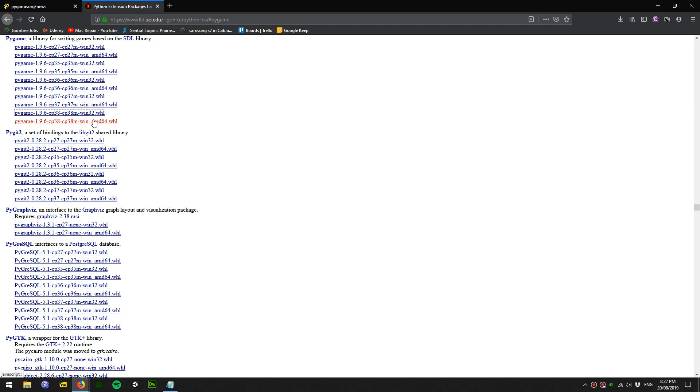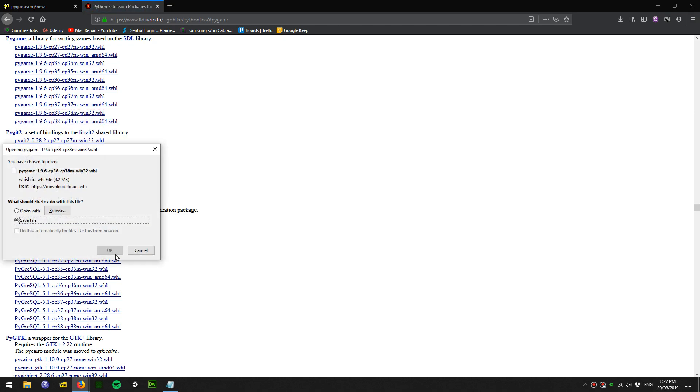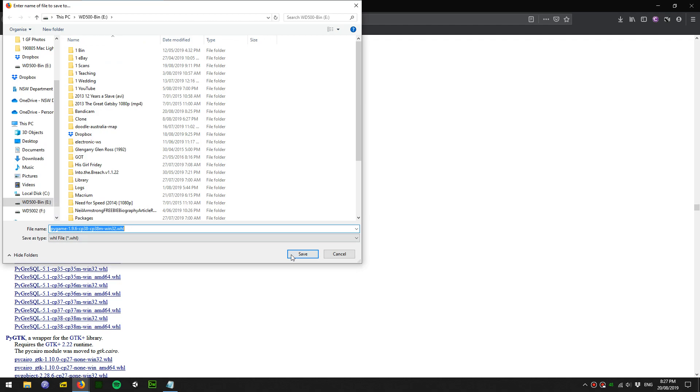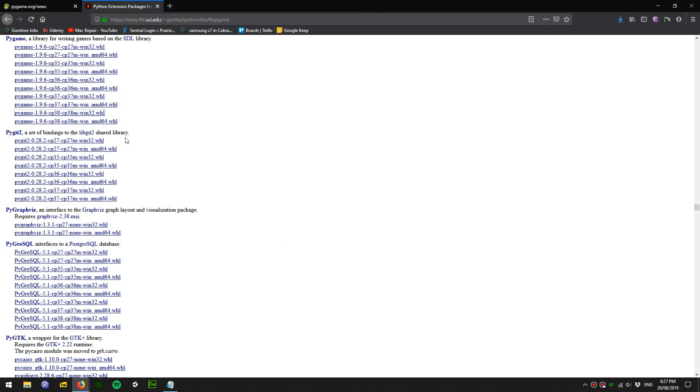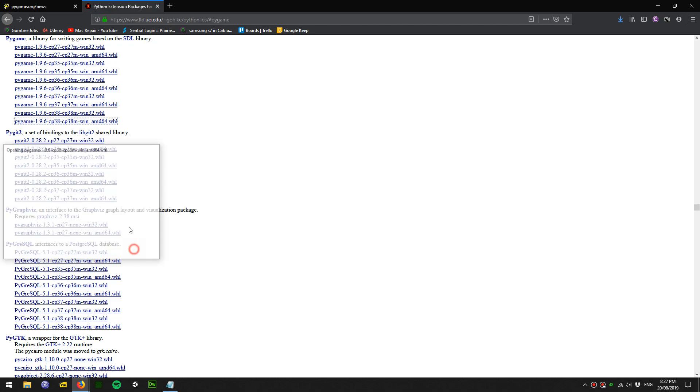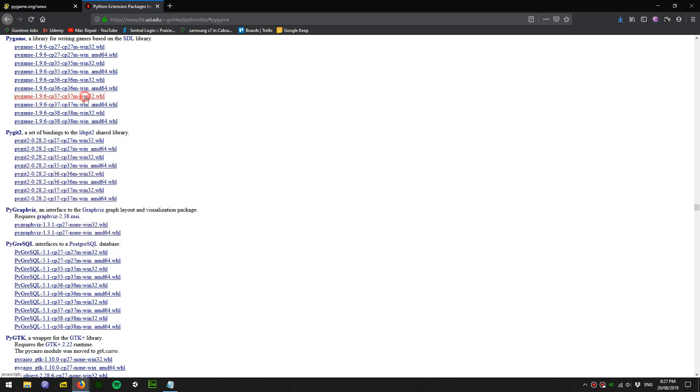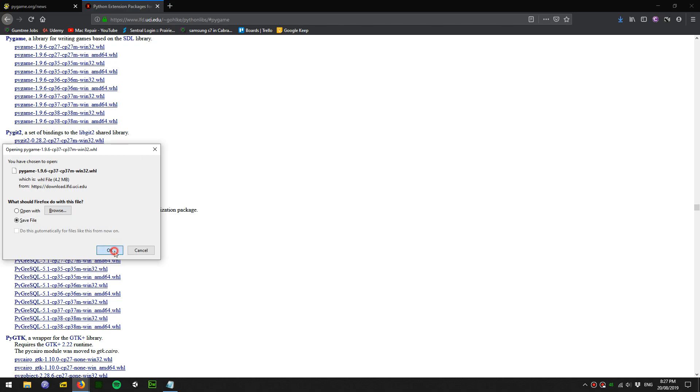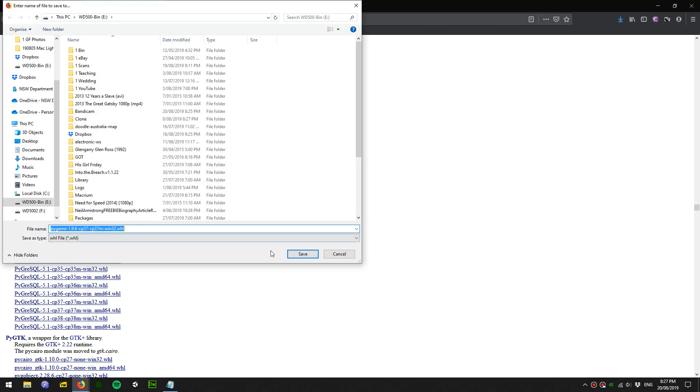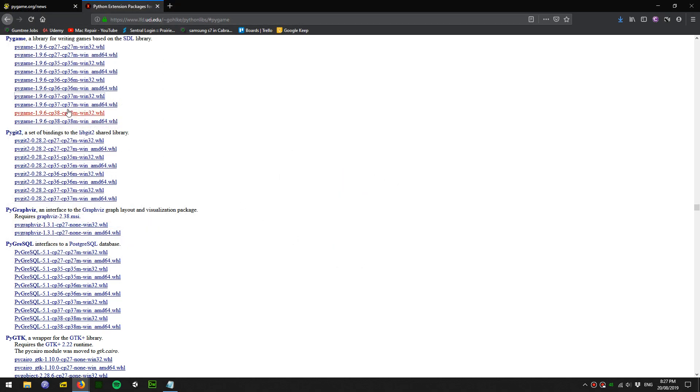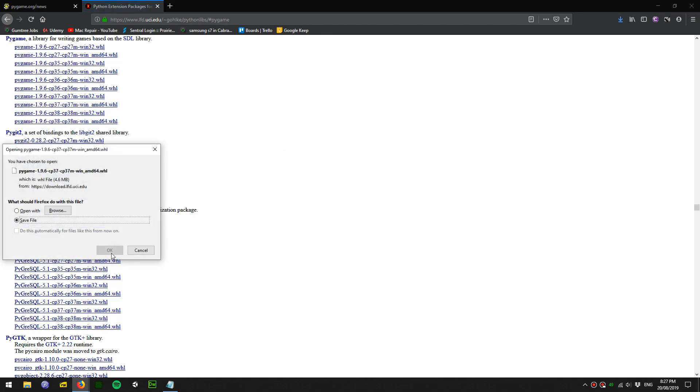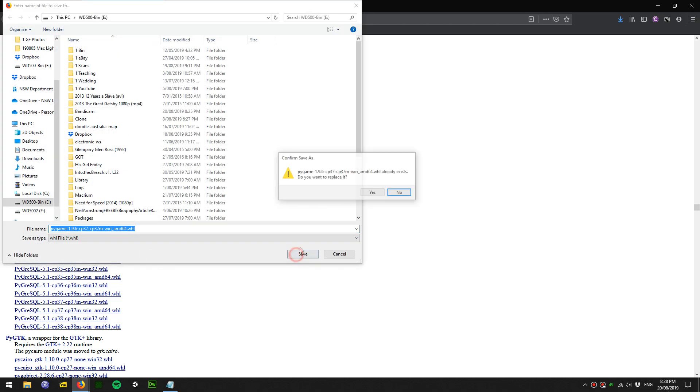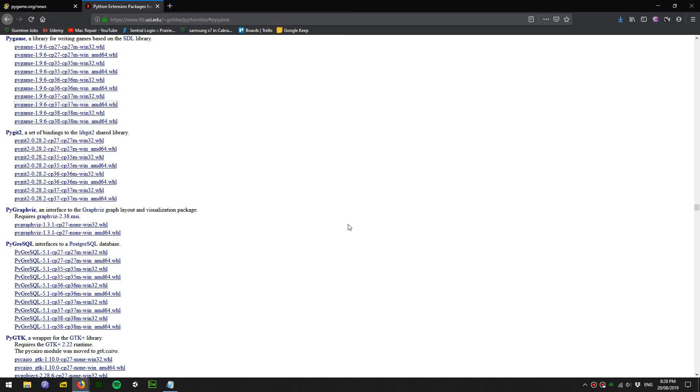I'm going to download both. It's a good idea to download both just in case whichever one doesn't work. I have Windows Python 3.7. I'll download that, and I'll download that one as well. Got that one already.